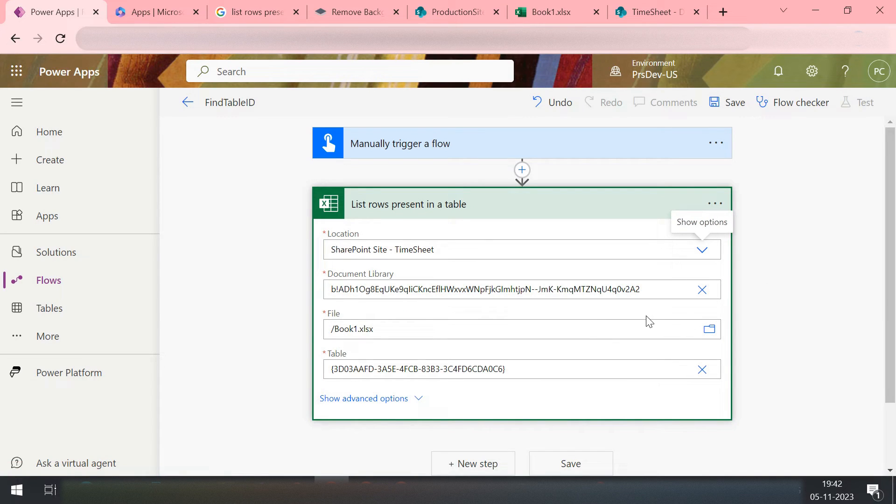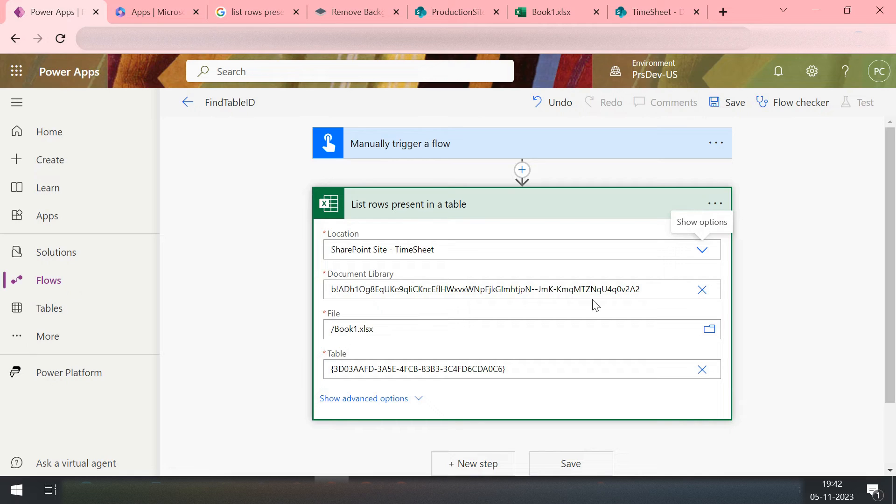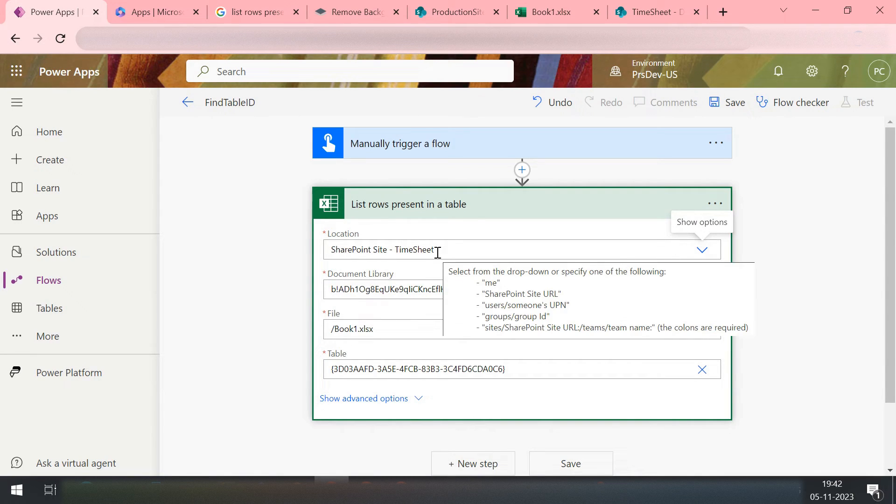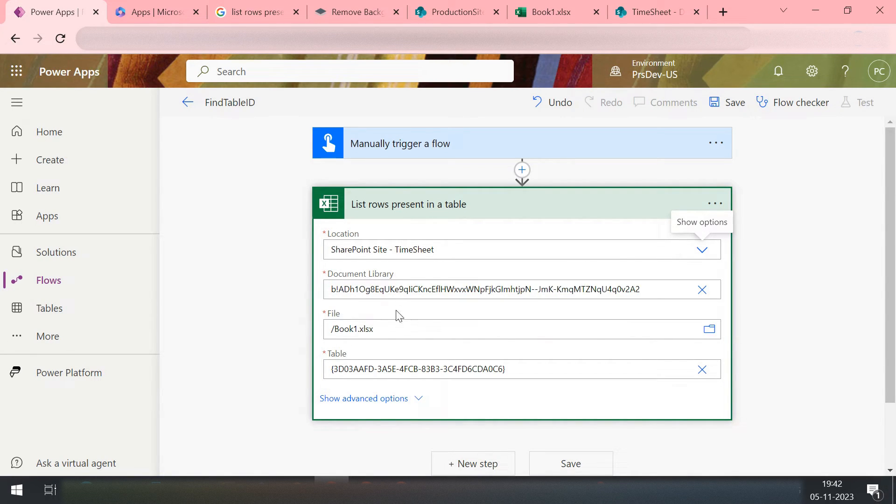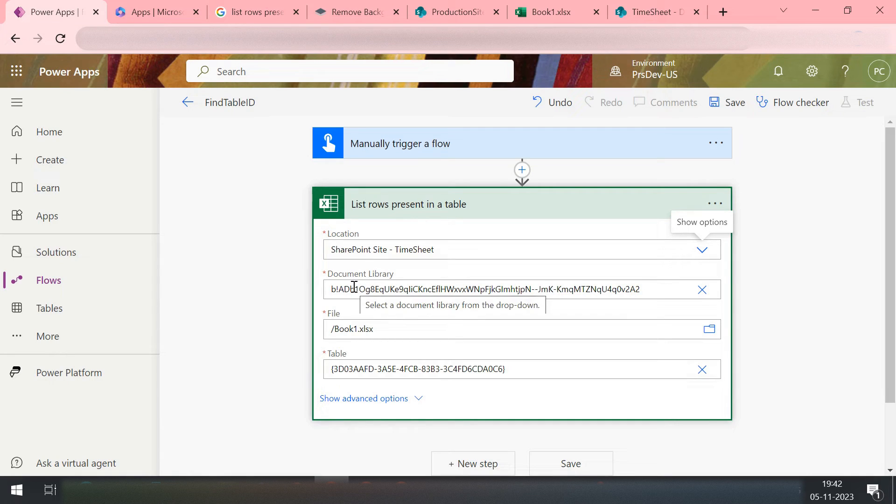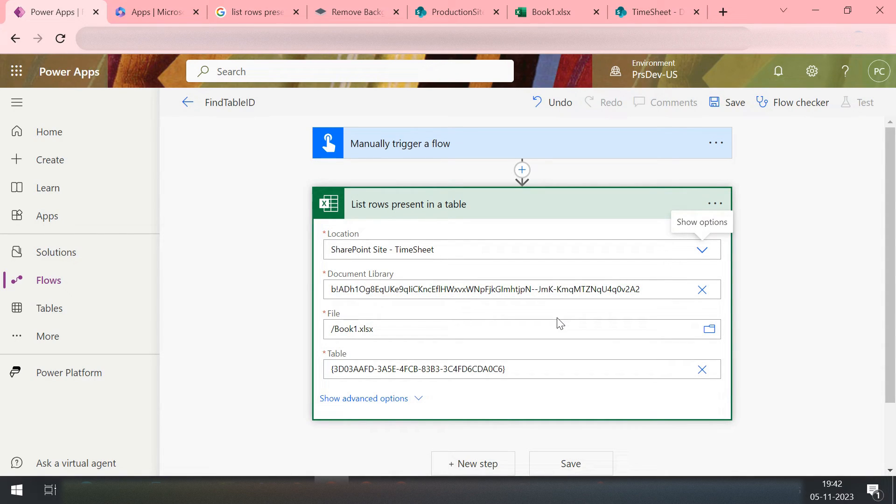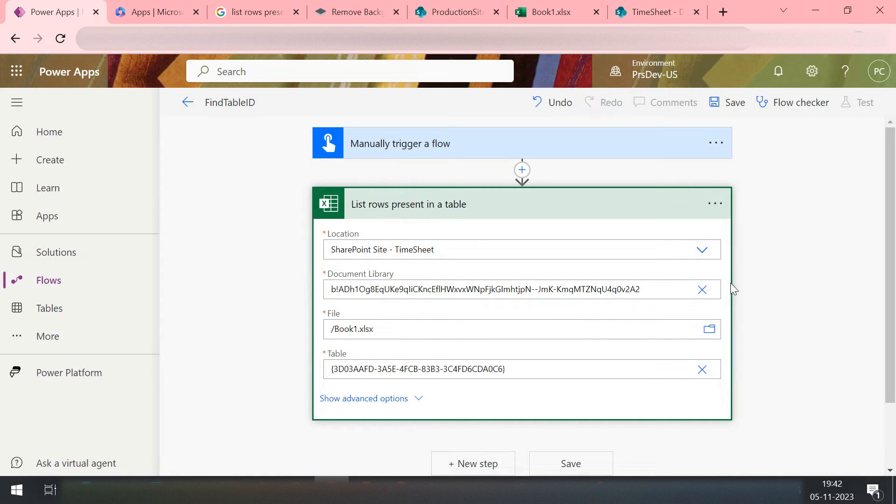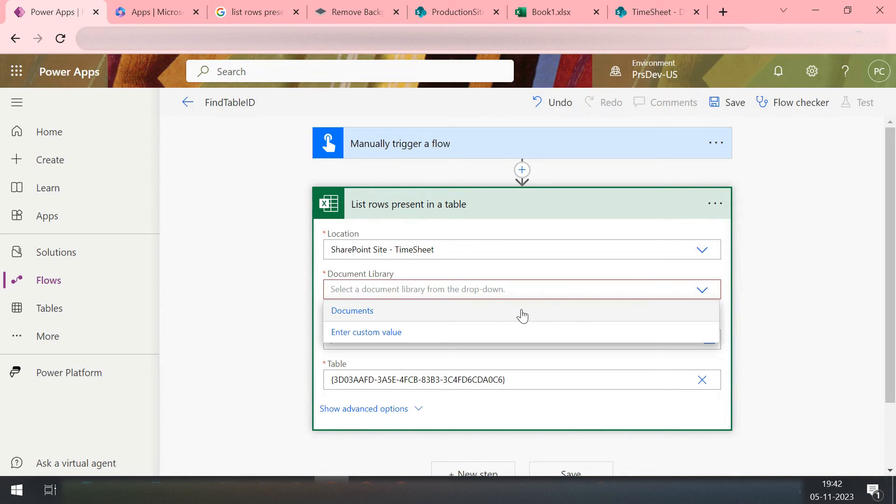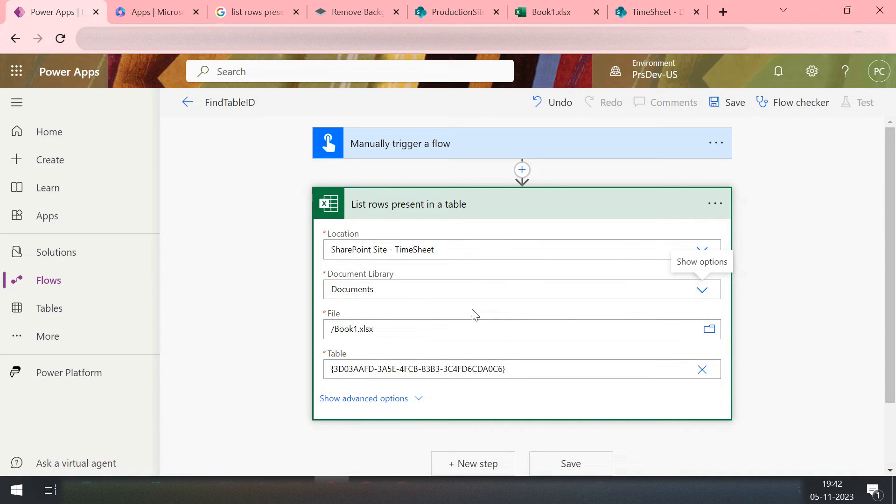And then in the document library, I can still see this code is still there. Although in this timesheet site I also have the document library, but this ID which is generated for the document library is unique for each site. Okay, it doesn't mean like the document name is same, so your ID would be same. ID would be different. So you just need to cross this and then click on this document.